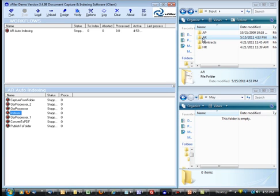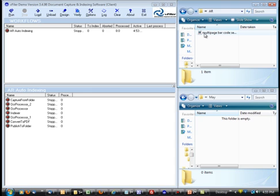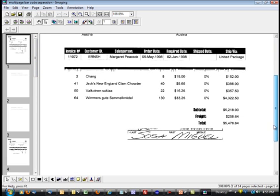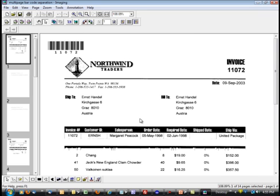Now, I've also scanned in a batch of documents here in the upper right corner. So if I open this up, you can see that we have a batch of accounts receivable invoices. Again, this could be a bill of lading, a packing slip, not just an invoice. It's a universal document for demonstration purposes.